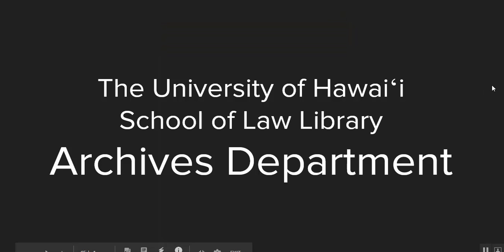Greetings. My name is Ellen Ray Kachola. I'm the Evening Supervisor and Archives Manager for the University of Hawaii School of Law Library Archives Department.